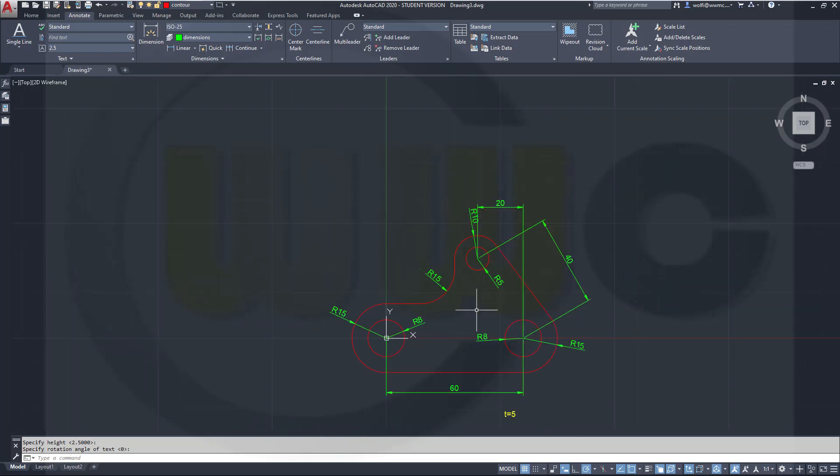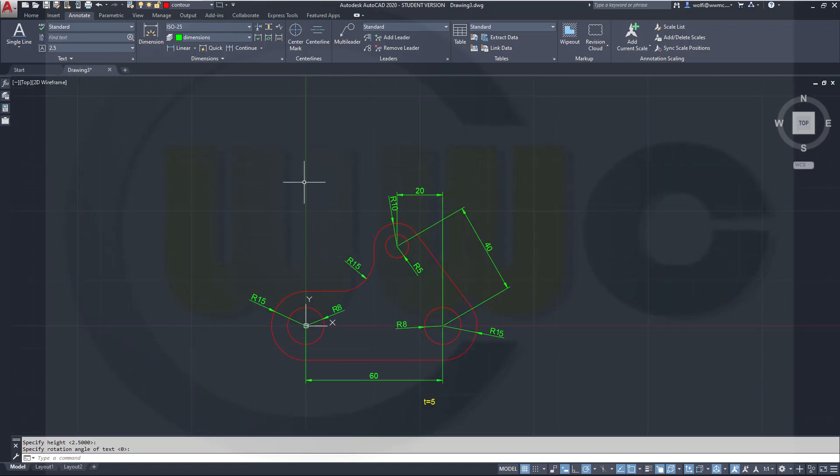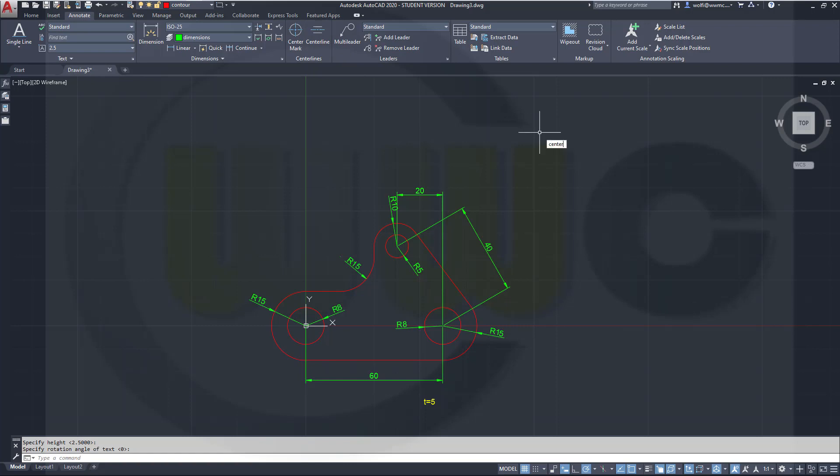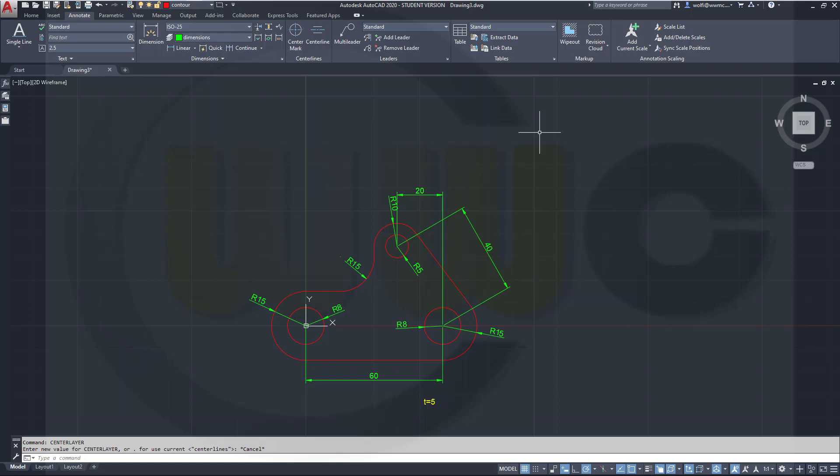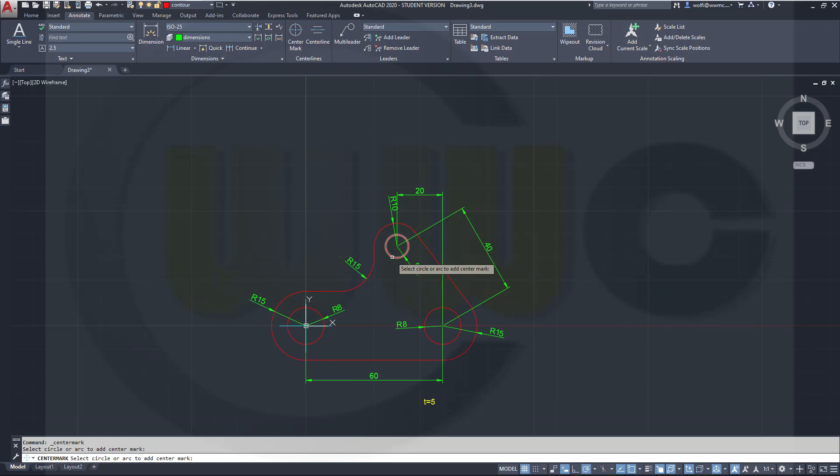There are similar commands for the hatch patterns and for the center lines. So in order to set one layer for the center marks or center lines, just type in center layer and type in the name of the layer you want to use. In my case it's center lines, which is cyan. So if I do that center mark, it should be cyan, which it is.